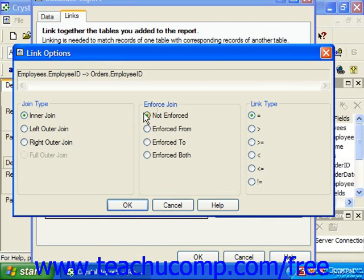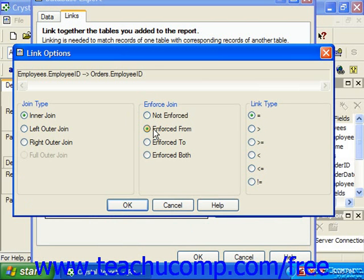Enforcing joins is a new feature of Crystal Reports 10. In the Link Options dialog box, you can select either Not Enforced, Enforced From, Enforced To, or Enforced Both in the Enforced Join section. Enforcing table joins ensures the desired use of the tables in the SQL statement or query used to extract the records for our report, even if none of the fields are used in the report.